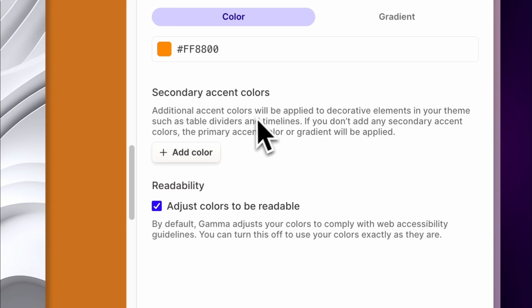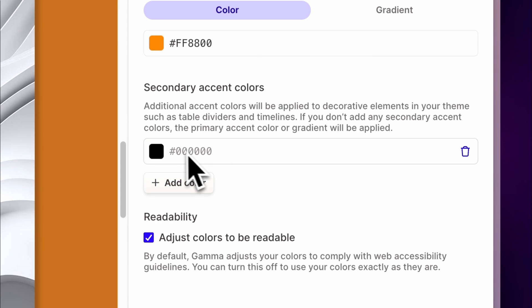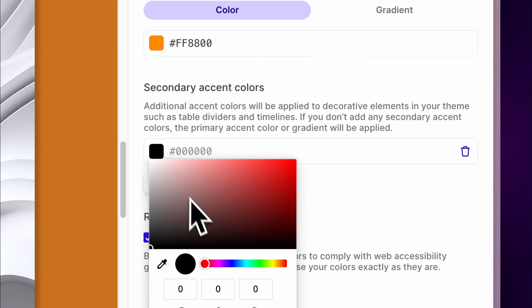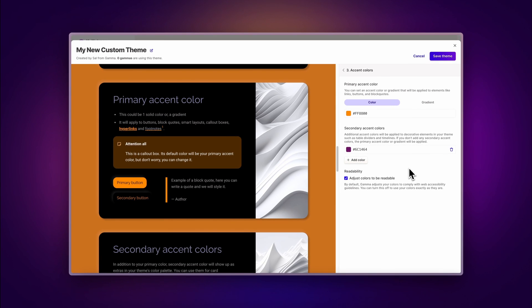You can always complement it by adding secondary colors, which will be applied to decorative elements in your theme such as table dividers and timelines. With these options, you can make your Gamma match your unique style or brand.